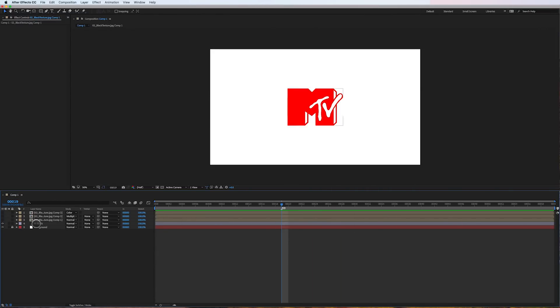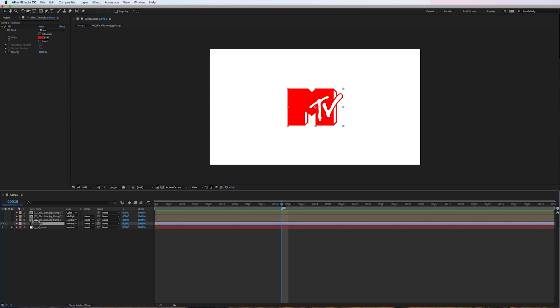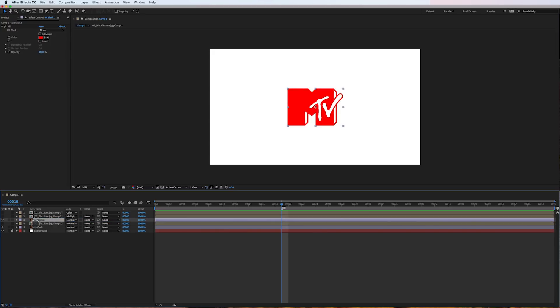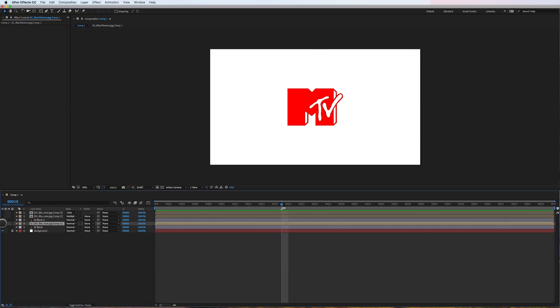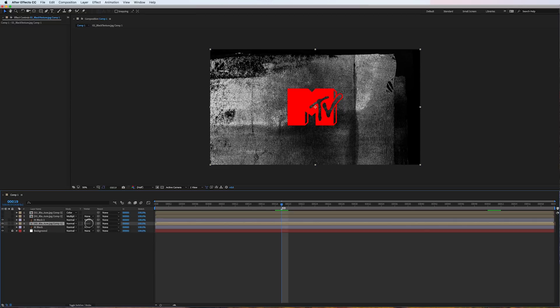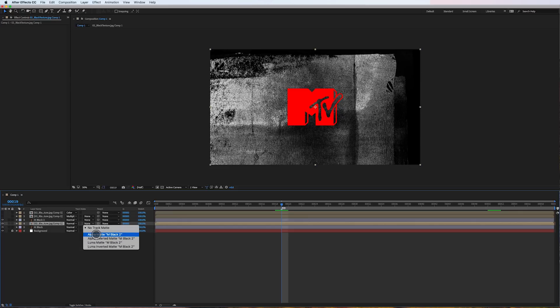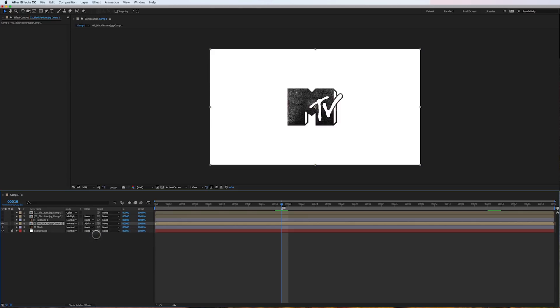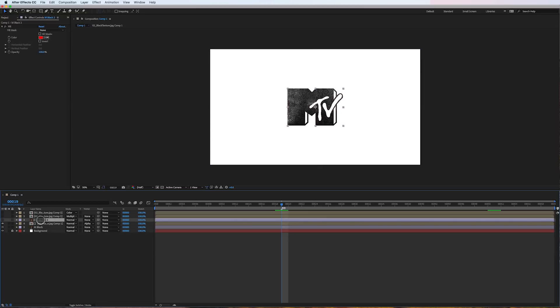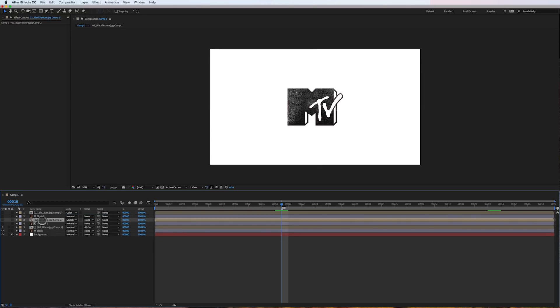What I see a lot of people doing is this: they would take this single logo layer, duplicate the logo and drag it above a texture, turn that texture on and alpha or luma matte this logo. Then they would duplicate this layer again, bring it above the next texture, do the same thing - alpha matte.